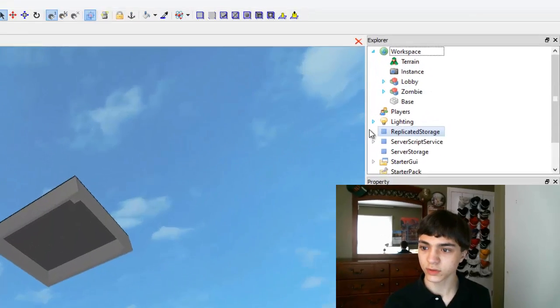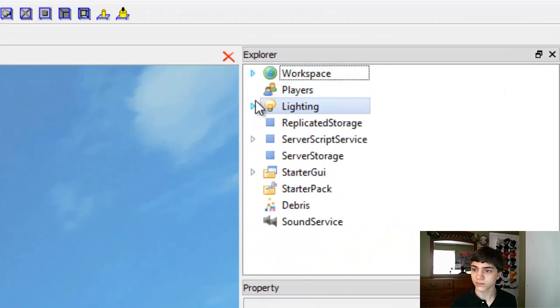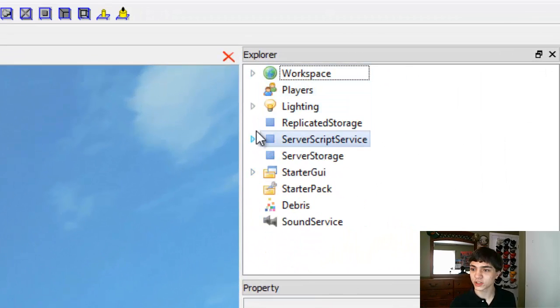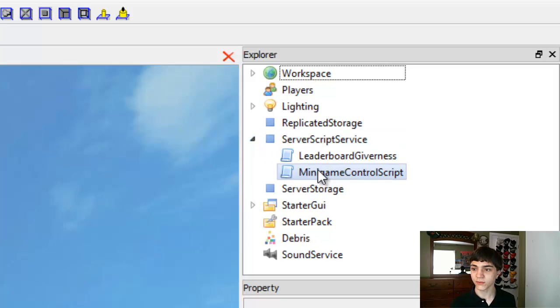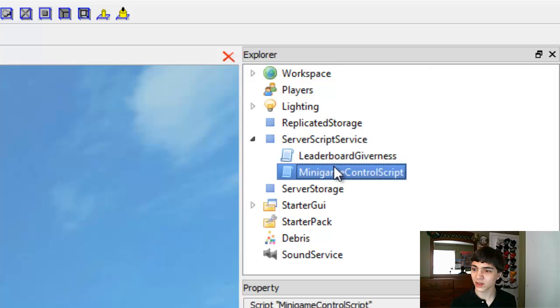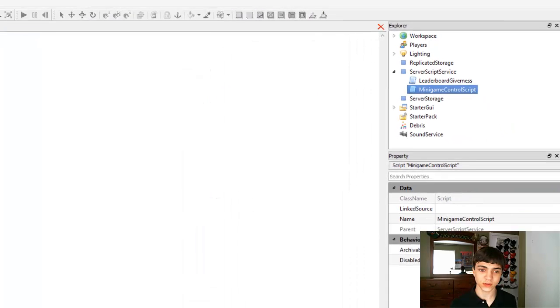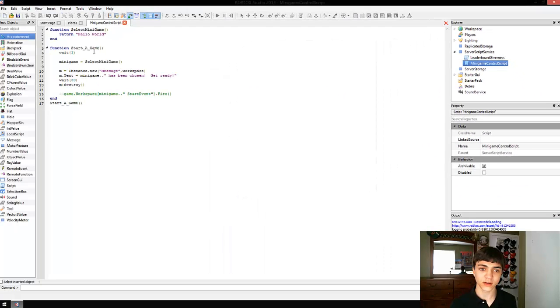So, let's go to our script. I still got the habit of it being in workspace. It's in server script service now. And I believe, yeah, it should be this one, right? Alright.